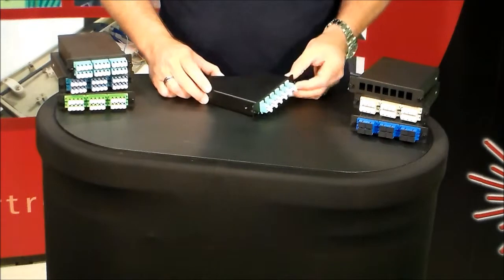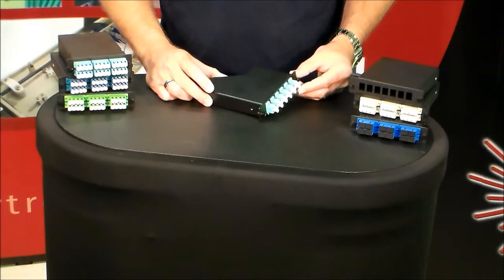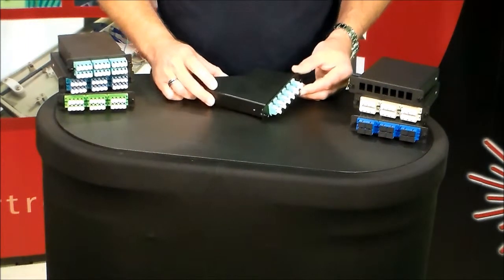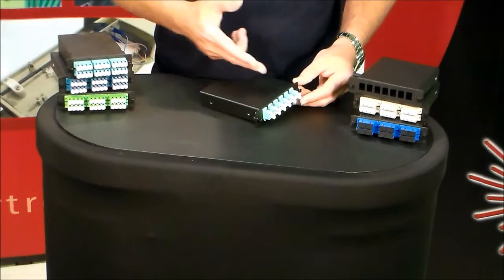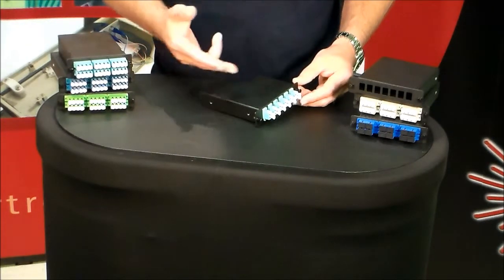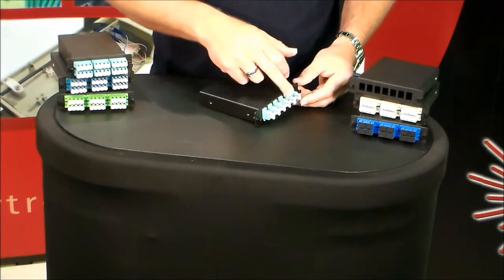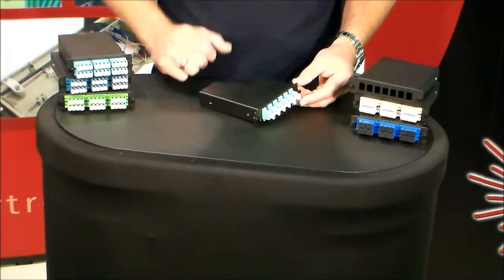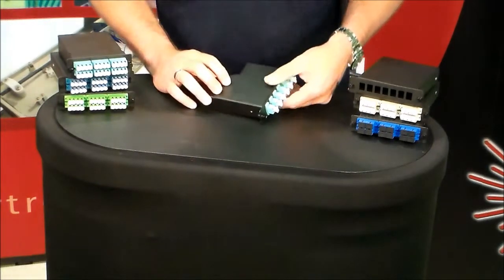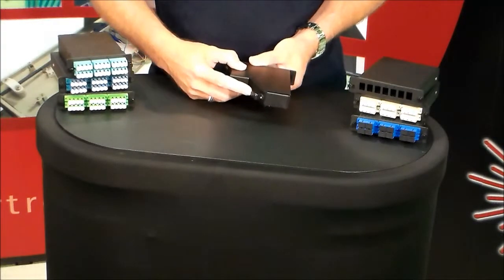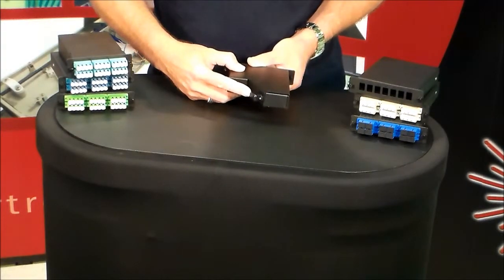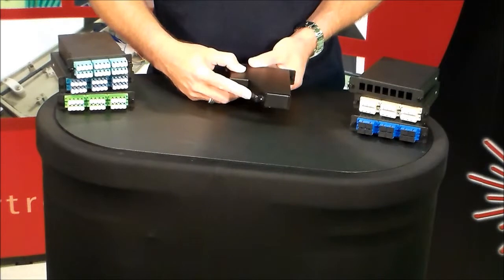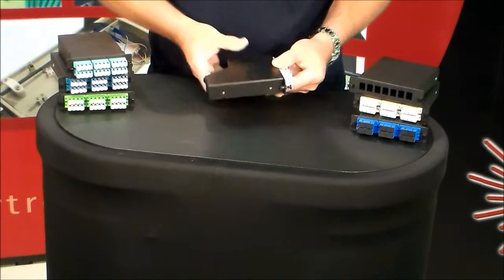Inside of an MPO cassette is basically a breakout cable assembly. This particular one we're looking at here is an OM3. We only know that because we have the aqua adapters on the front. It is a 12-fiber, LC, and the rear of the cassette has a single MPO MTP connector. This connector in here can be either a male or a female.